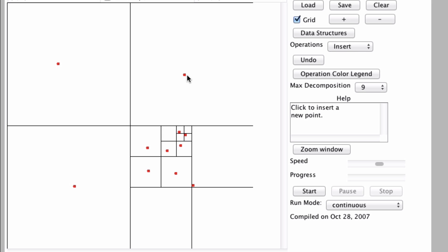if I do two points close to each other, this is where the recursion comes in, I could have many, many internal nodes made in one insertion. For instance, if I do something like this, if I insert really close to this element, I had one, two, three, four, I made four or five,